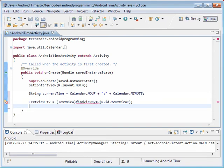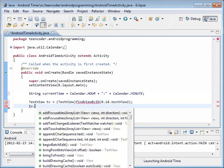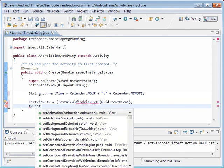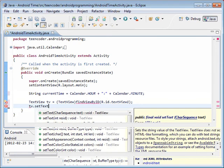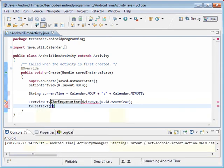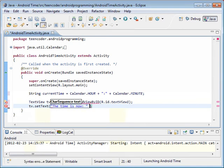So now we have a handle to our text view control, and now we can just set the text. We're going to use set text, and we're going to say the time is now, and then we're going to add on our current time.